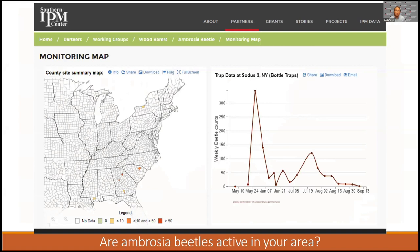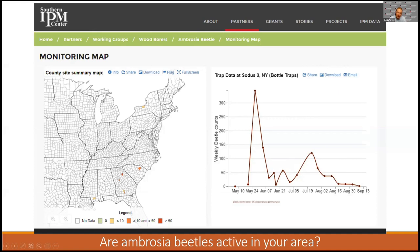Another group we work with is the Ambrosia Beetle Working Group, funded out of the Southern IPM Center. They have trapping sites extending beyond the southern region. When you're looking at these counties, there are actually multiple sites within that county, but they don't want to single out a particular producer's farm. So in conversations with them, they said — look at all the sites in that county, take the worst case, and use that to give me that color on that map. When I click on that map, use that site to show me a graph of what the population's been doing. This is the second year they've been collecting data, and they're getting into discussions of thresholds that would affect management in pecan and nursery production.